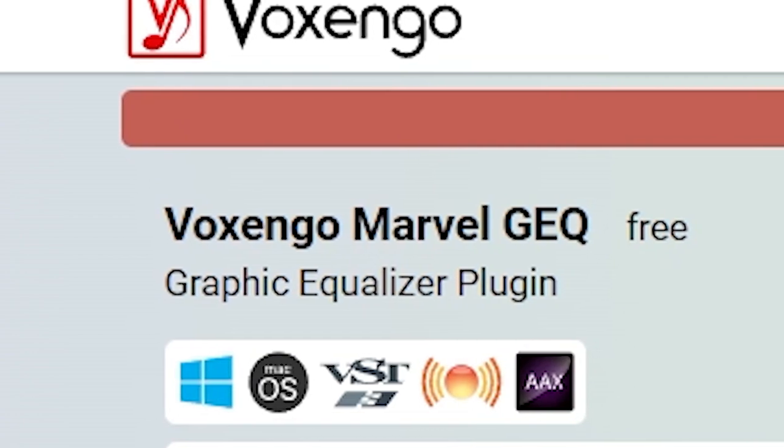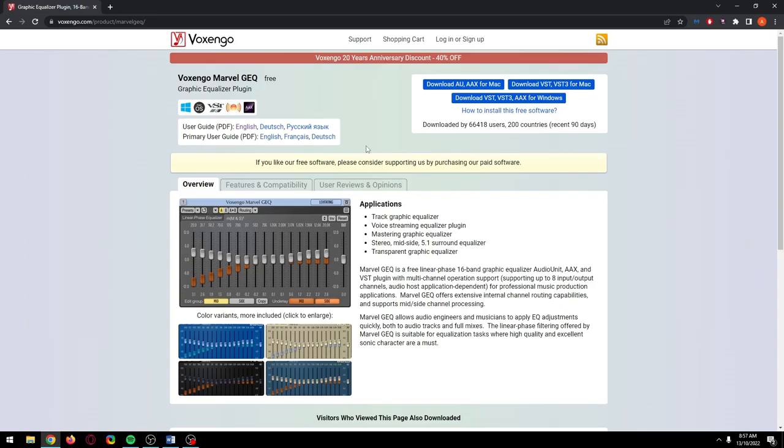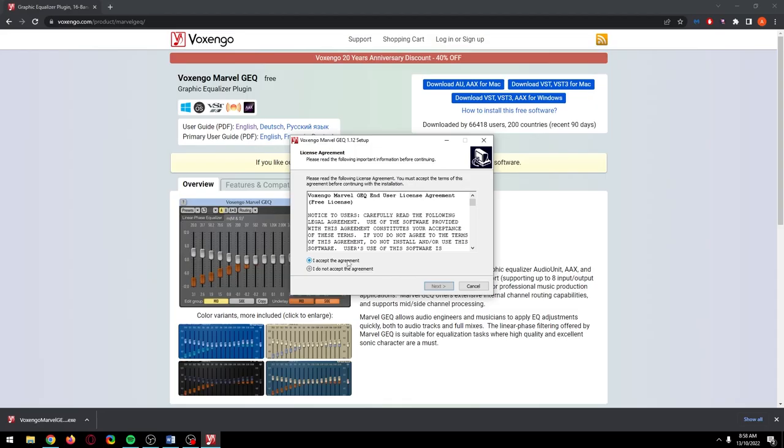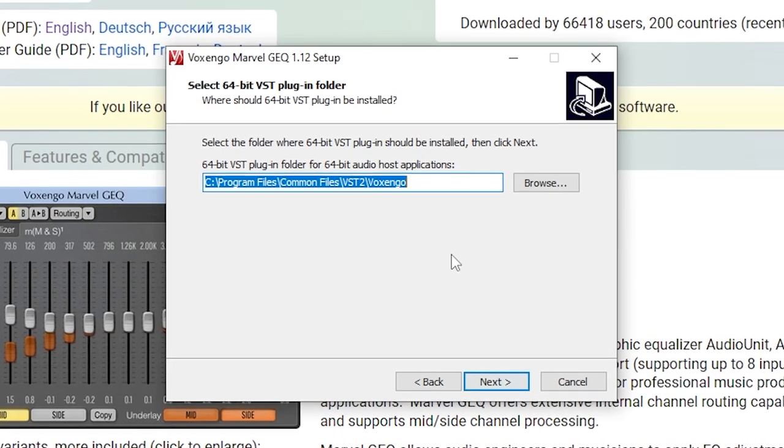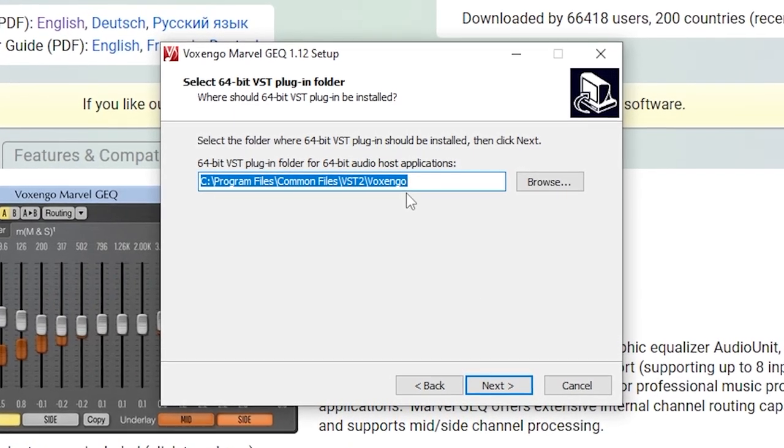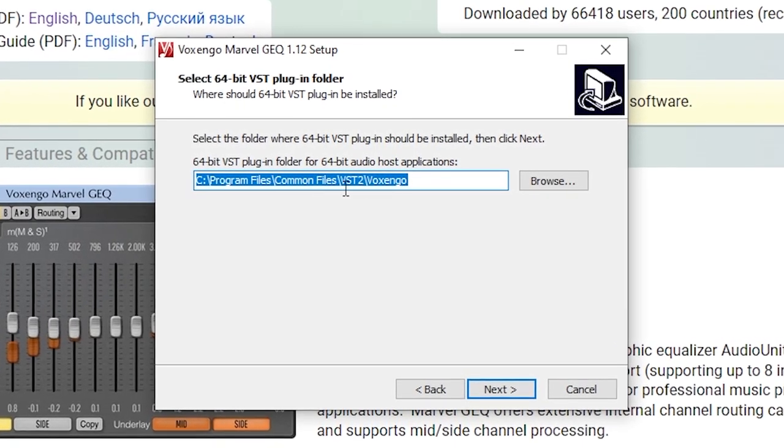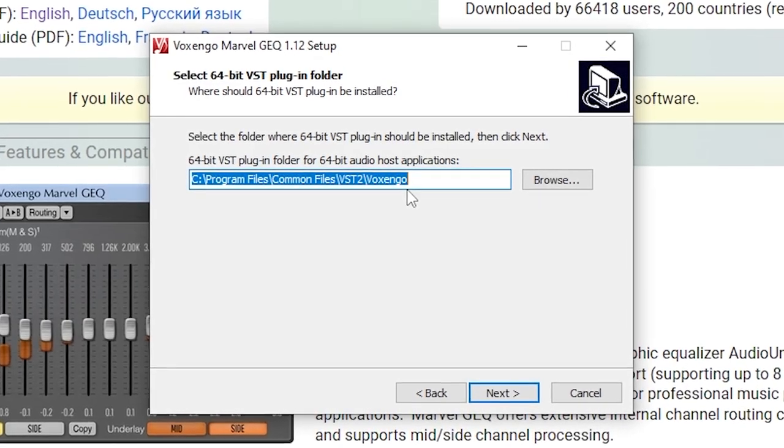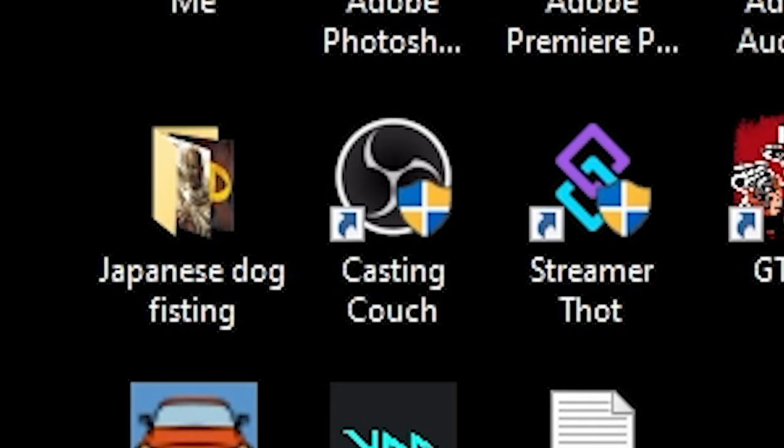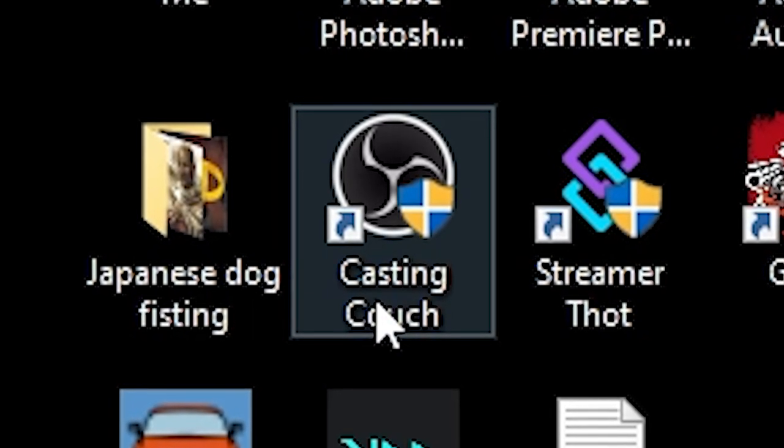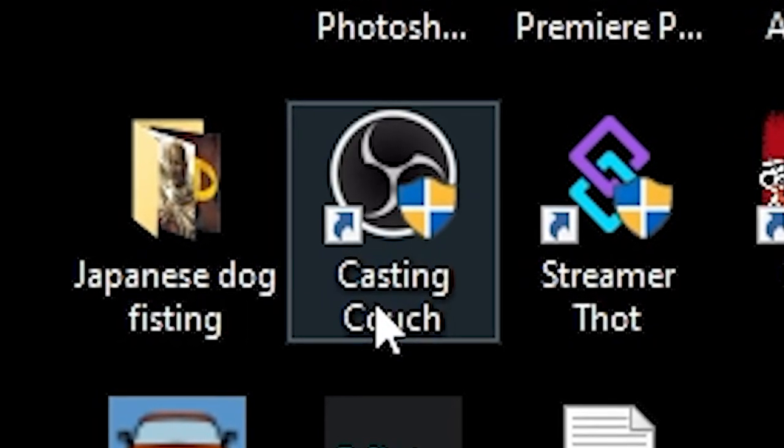It's called Voxengo Marvel GEQ and I've left the link in the description to where you can get it. If you're on Windows, click here to download it. When it's done, run the installer. Let it install in its default location because that's where OBS will check for the plugin. Once it's installed, close and reopen OBS so OBS can locate it.